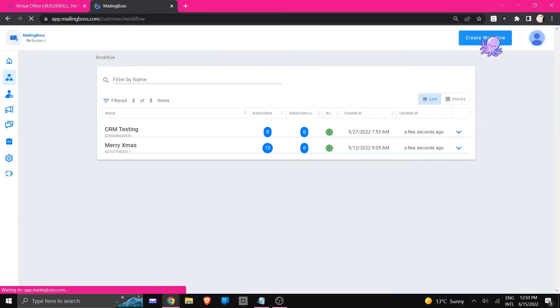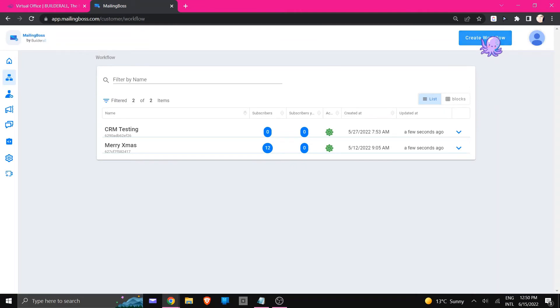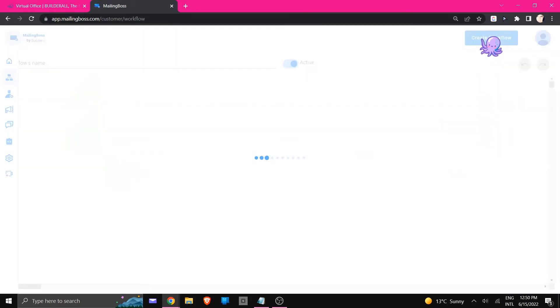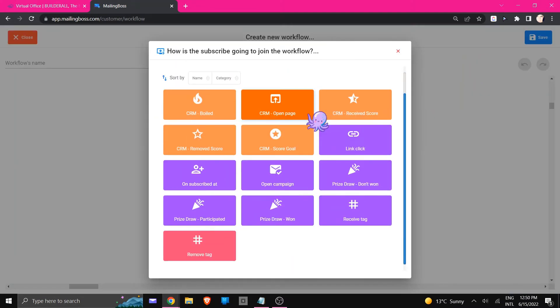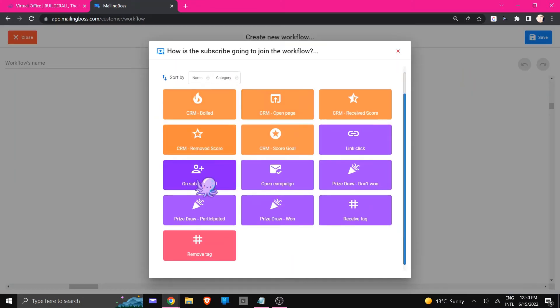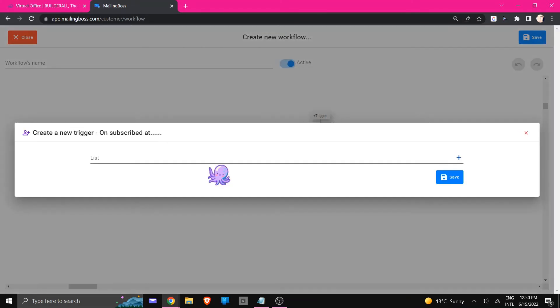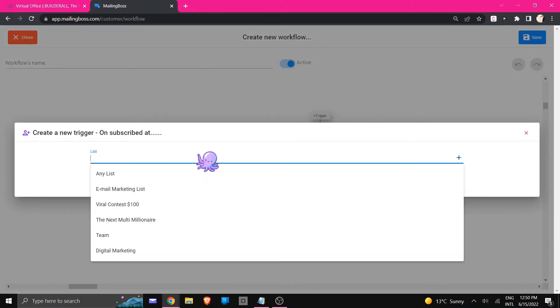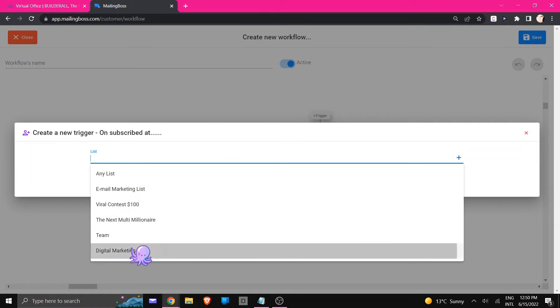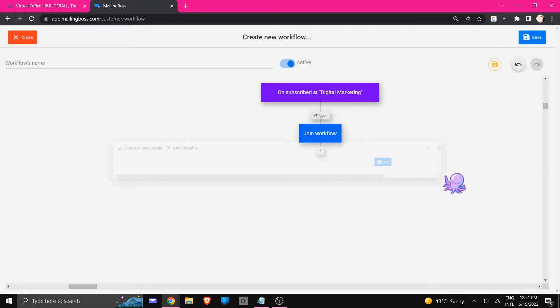We're going to click on create workflow. And in this example we're going to start with unsubscribe at and we're going to choose the list that we want to work with, so I'm just going to say digital marketing list. I'm going to click save.